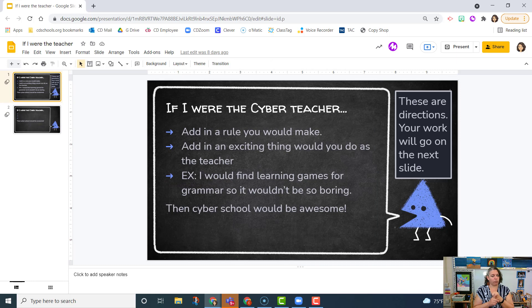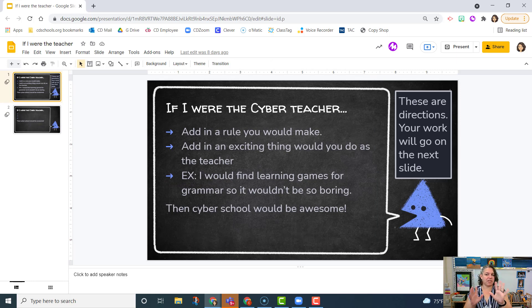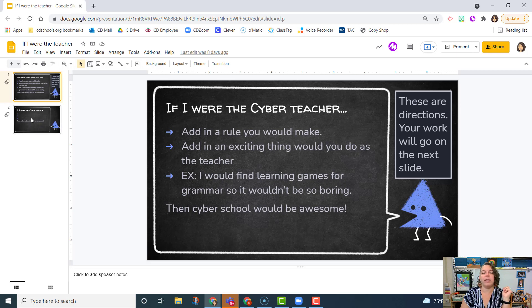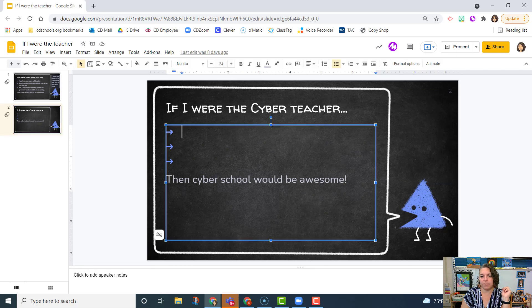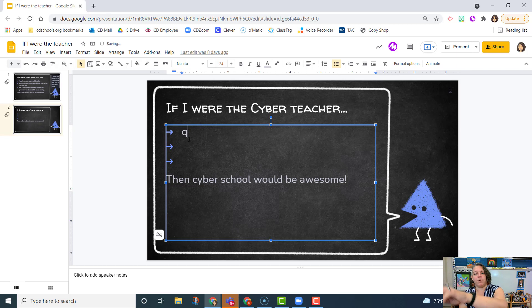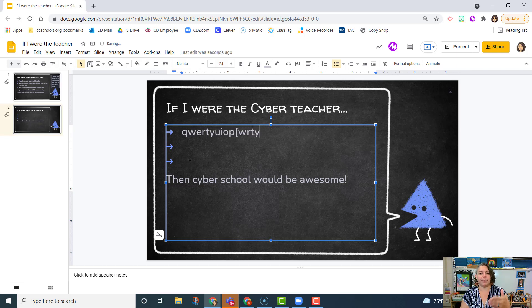What rule would you give? What exciting thing would you do? And then the third one's kind of free choice — what else would you do? I want three things that you would do if you were the cyber teacher, and you'll put all of them just right here. When you click, there's a box there and then you can type away, except with actual sentences.